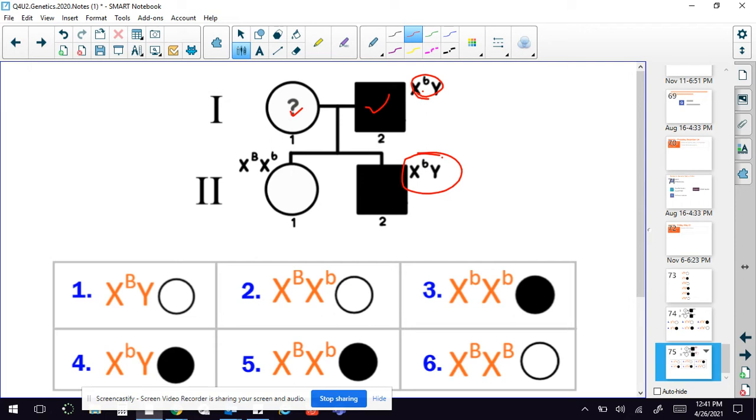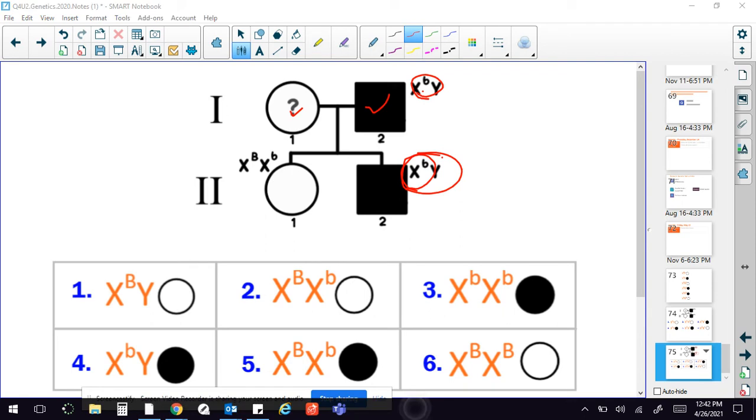So that means this X must have come from mom. So let's go ahead and put that in. And we know that mom has the lowercase.